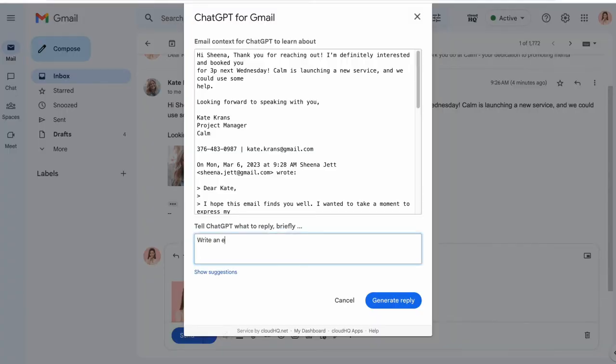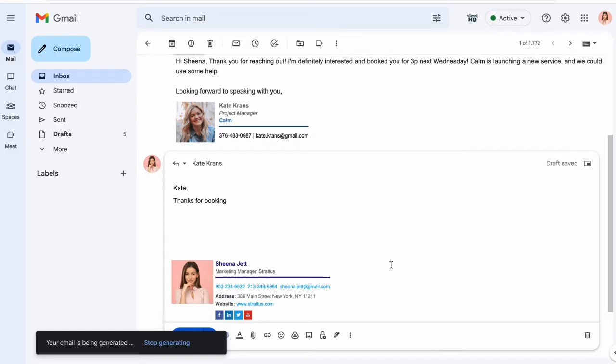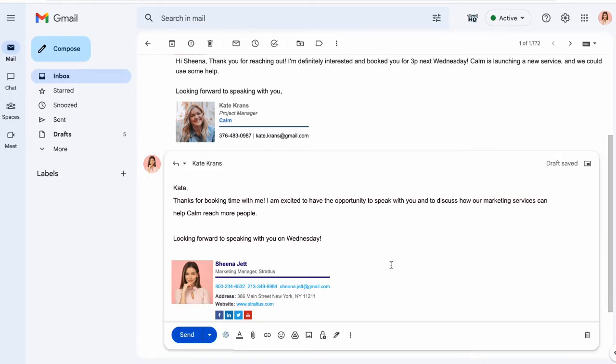Here I'll tell AI to write an email that says I'm looking forward to the call. AI finds just the right words for my reply, allowing me to respond quickly and confidently to my client in just one click.